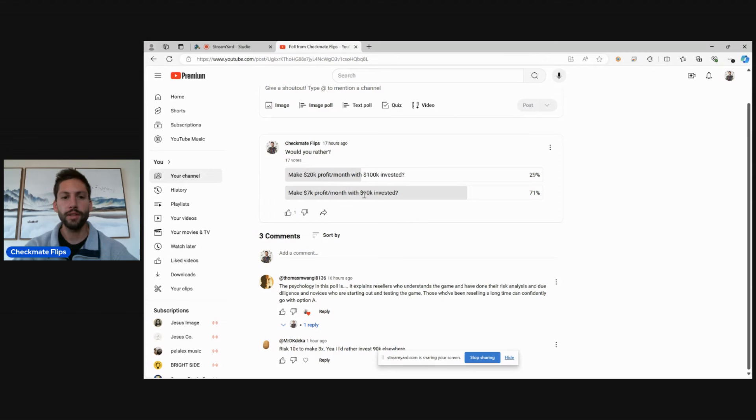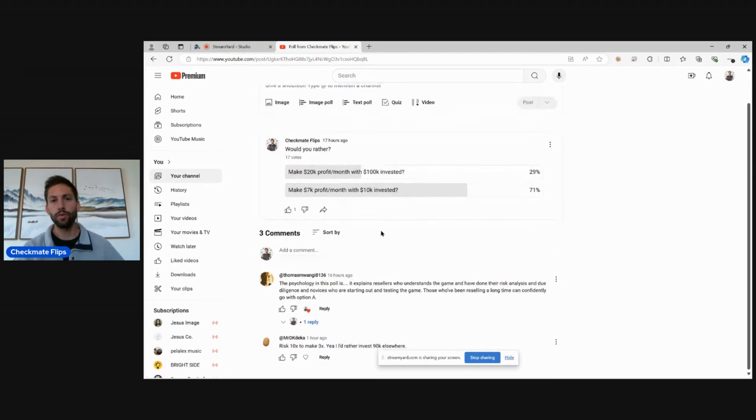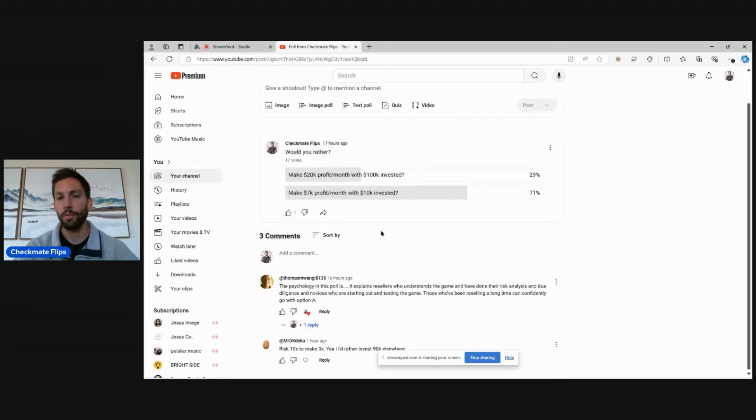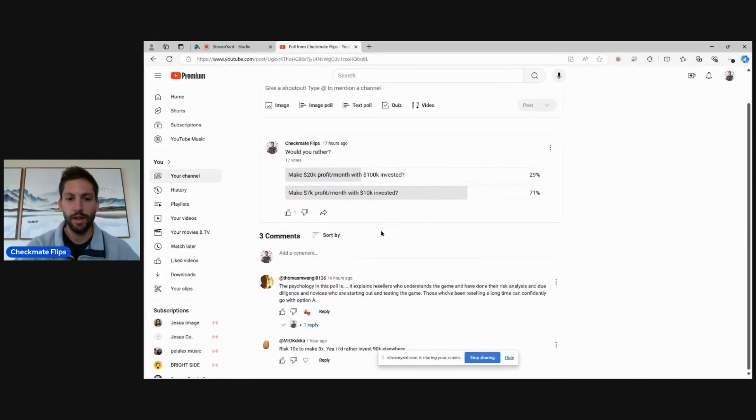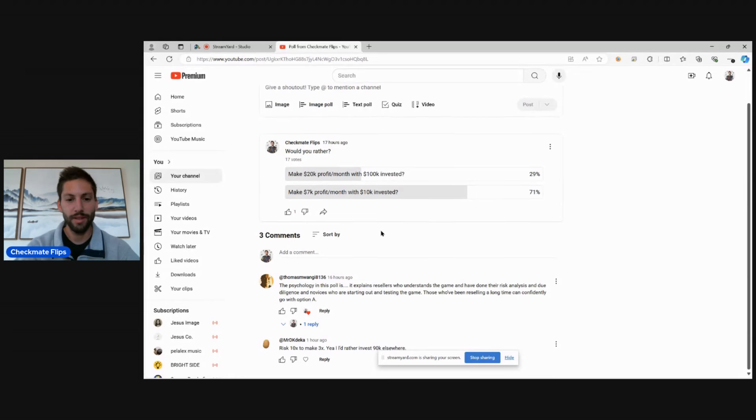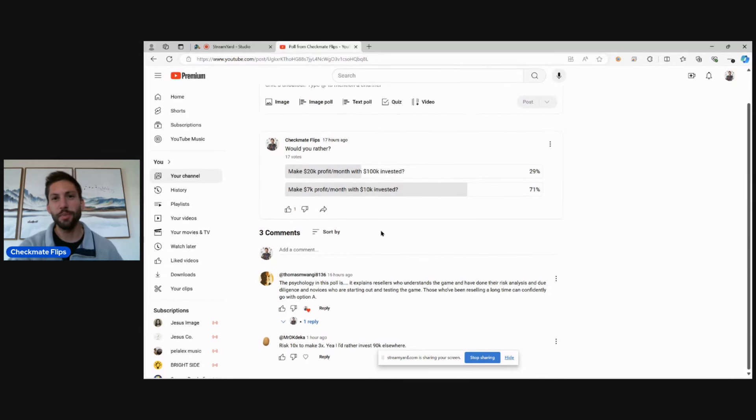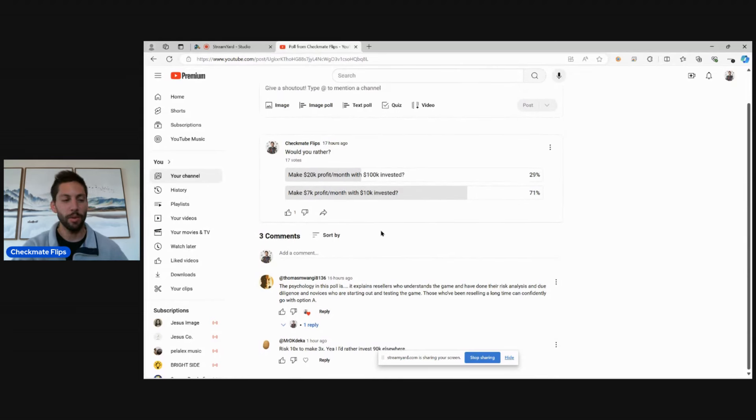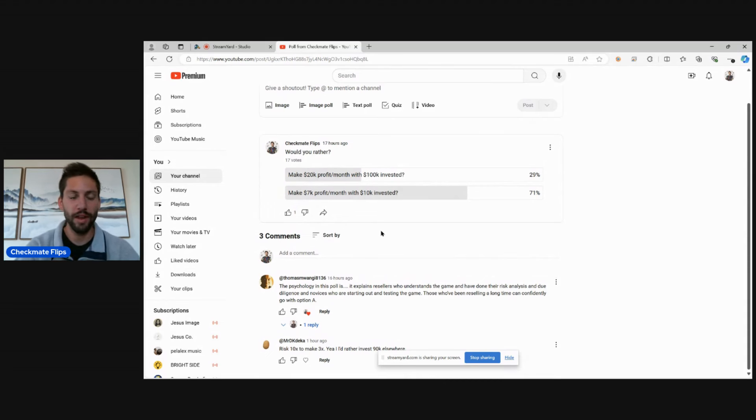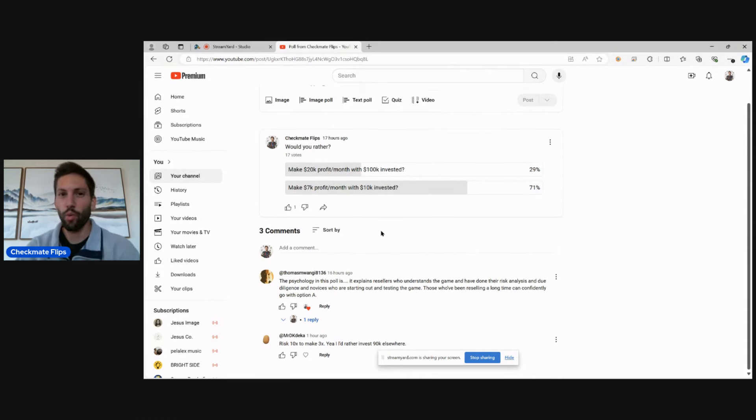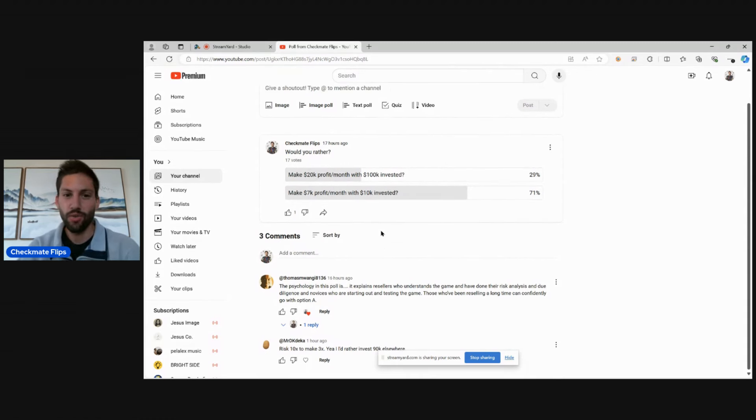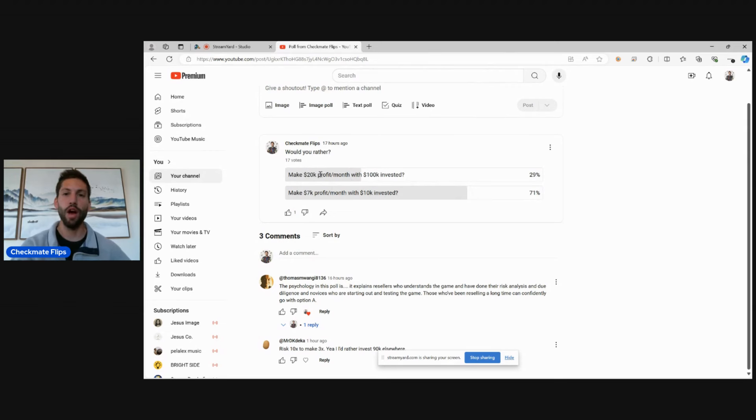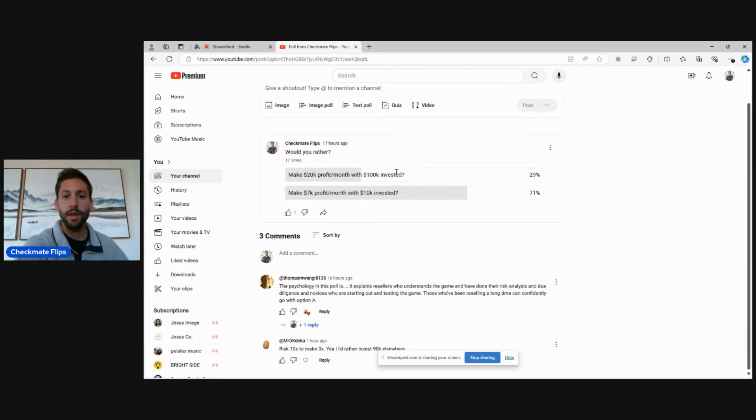Both of these are different points of view, different business models. And I don't really think that there is a 100% objective right answer to this. Someone messaged me and they were like, what is the right answer to this or the smart answer to this? And I'm like, it's subjective. I just kind of posted this. I was curious what people thought. And I thought I was going to be very one-sided to the other way. I thought everyone was going to want to make $20,000 profit a month and that making the profit was more important to them than how much money was invested. But I guess I was wrong.